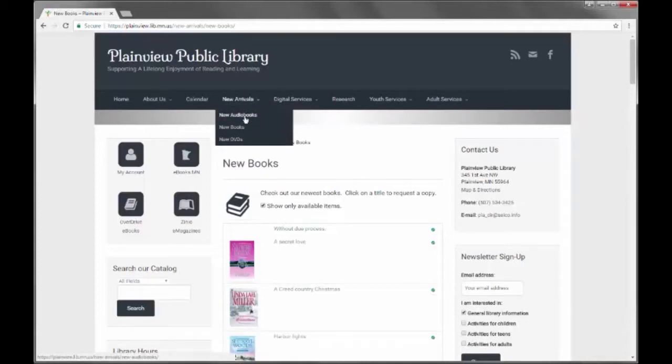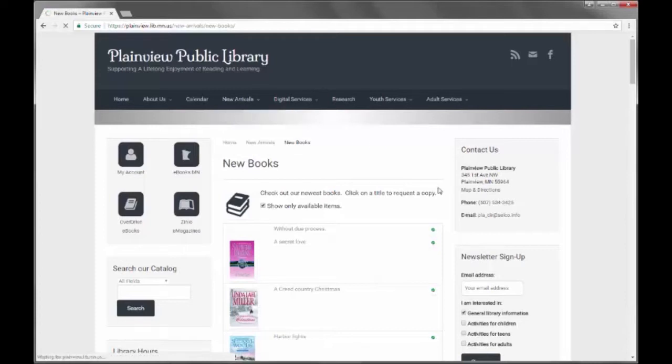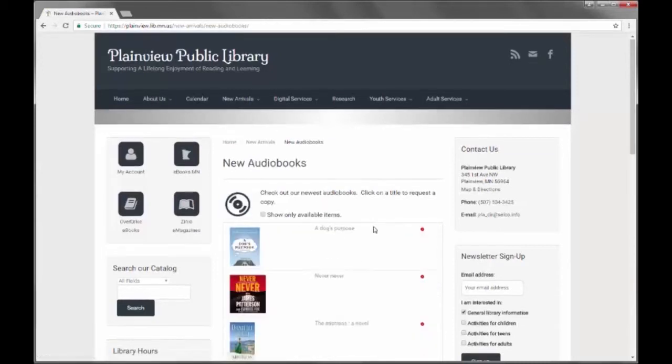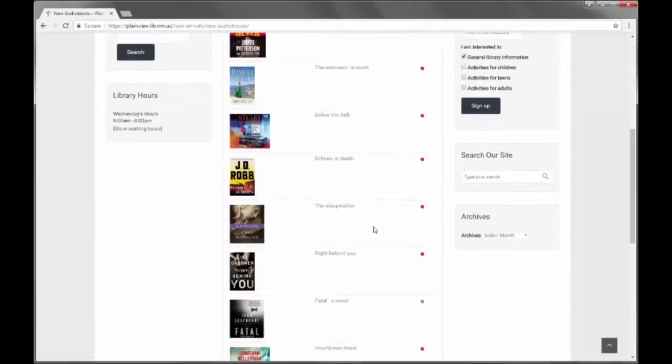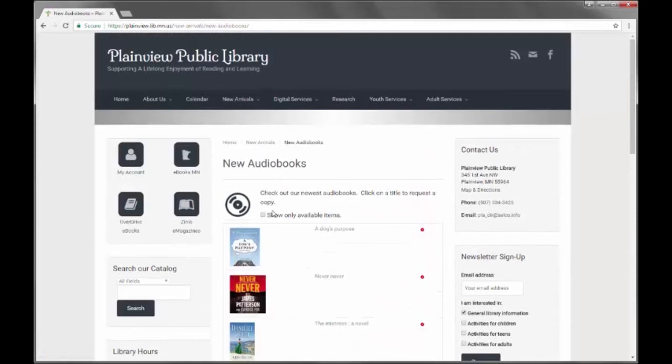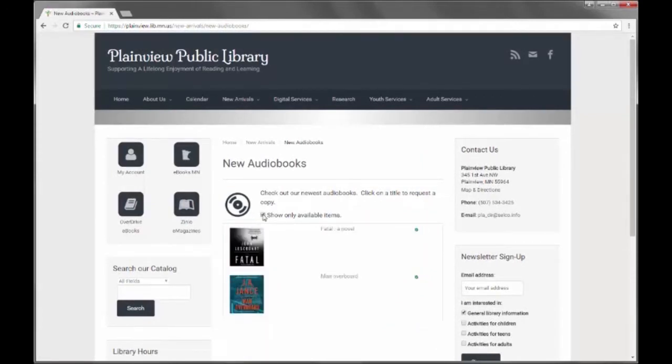Here you can see that Plainview has broken up new books and audiobooks and new DVDs. So the audiobooks show only audiobooks and not all their music CDs. And again, you can click on the show only available items and only those that are available to check out will show.